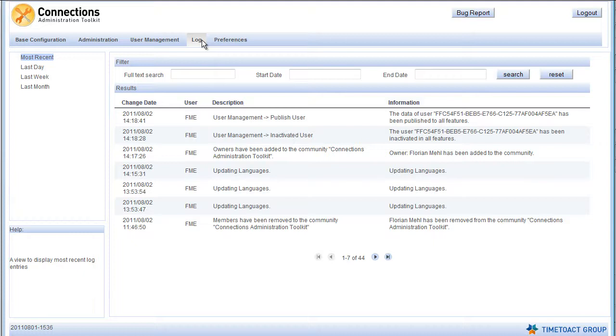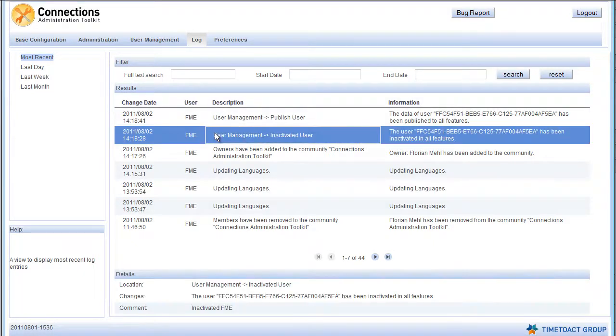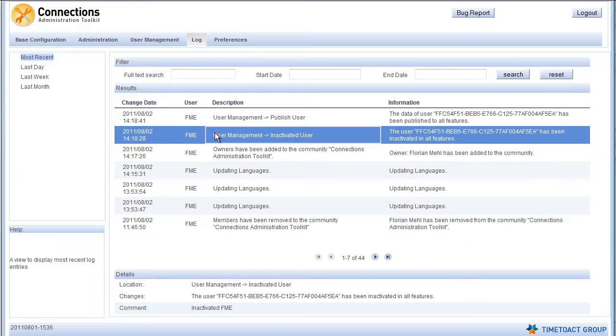And last but not least, every change you perform from within CAT will be logged. You can review everything that has been done here with all the necessary details, such as which user performed the change, what has been changed and the comment the user entered. As you can see, all the examples performed during the screencast have been logged here.